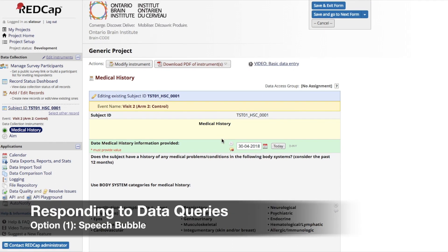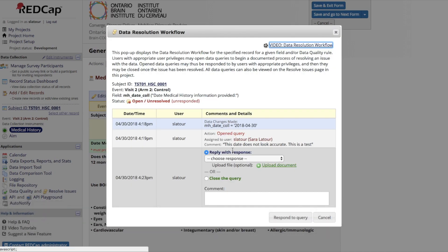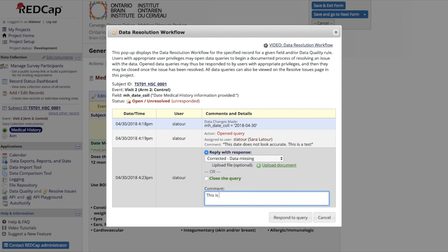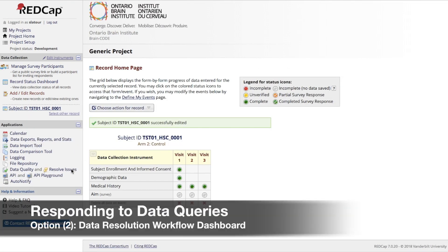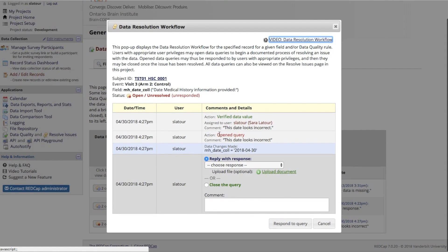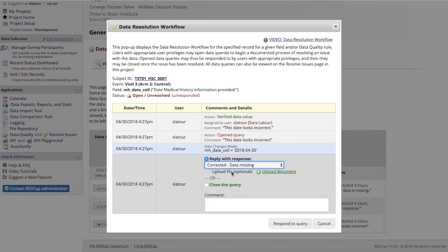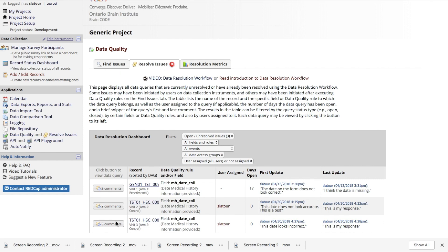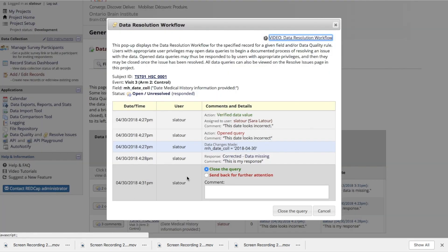Responding to data queries. View open data queries in two places. The first option is accessible next to the field on the form where the query was originally opened. Select a response to the data query by choosing from the drop-down menu and adding any additional details to the comments box, then press Respond to Query. Option 2: select the Resolve Issues button from the menu to access the data resolution workflow. Select the comment button next to the record to view open data queries. Choose a response from the drop-down menu and add additional details to the comments field. You will not be notified when a query has been assigned to you, so check this dashboard regularly. Data queries should be closed by the user who created them after the issue is resolved — select Close the Query and enter a closing comment.